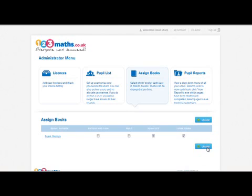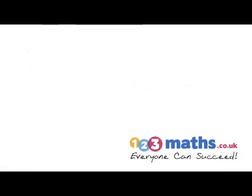And that is how to set up a user on your account and assign books to them.